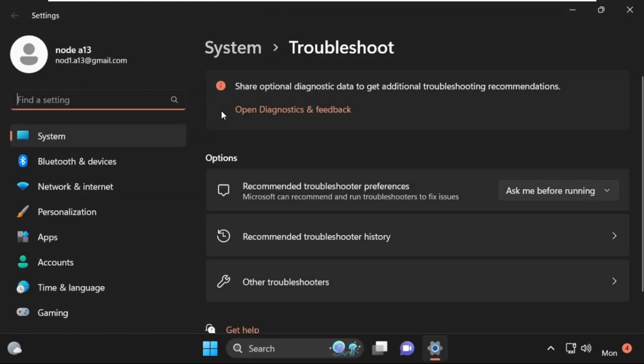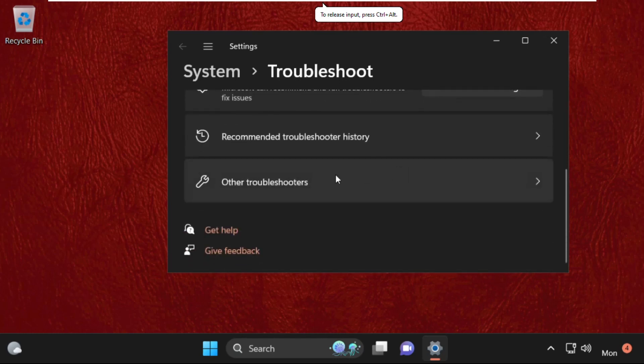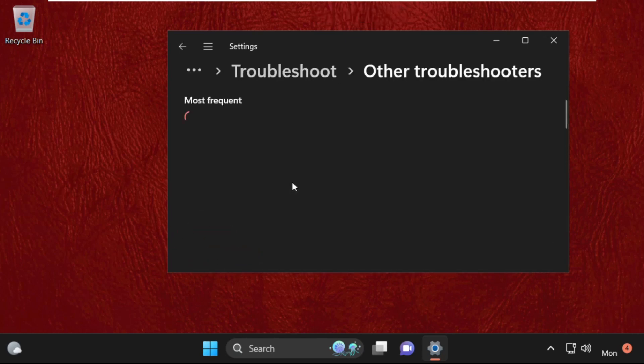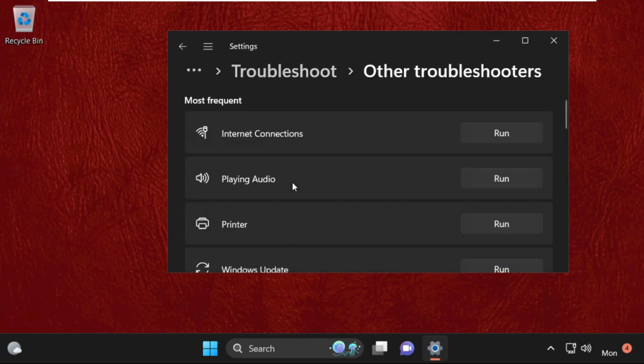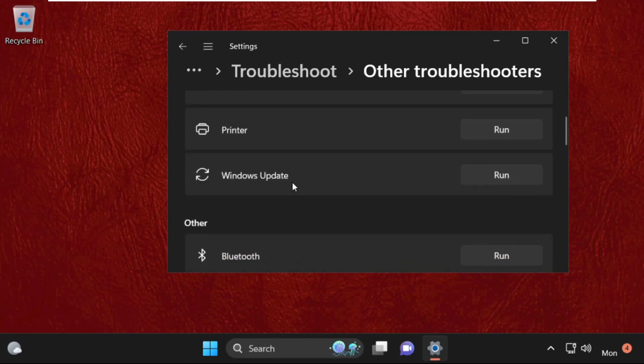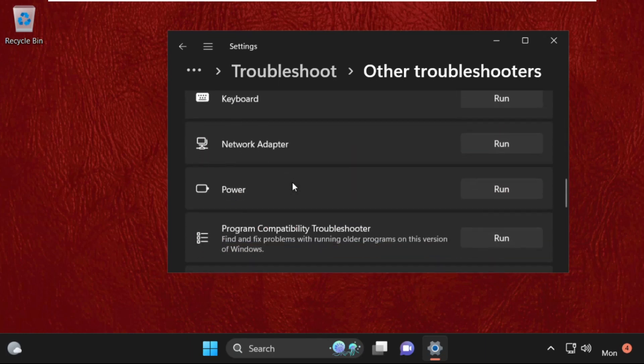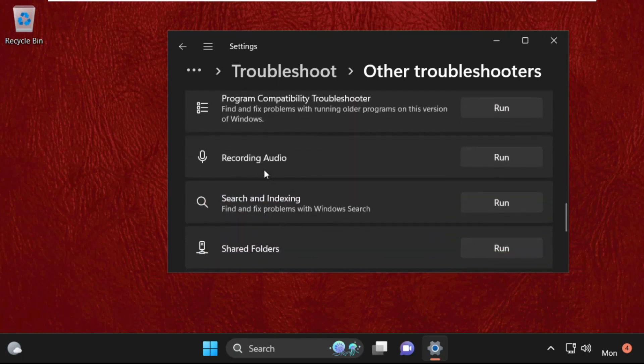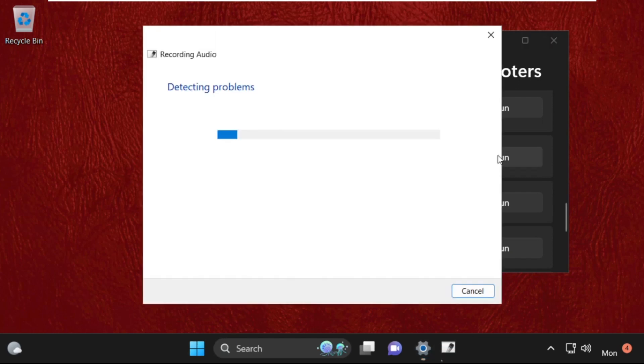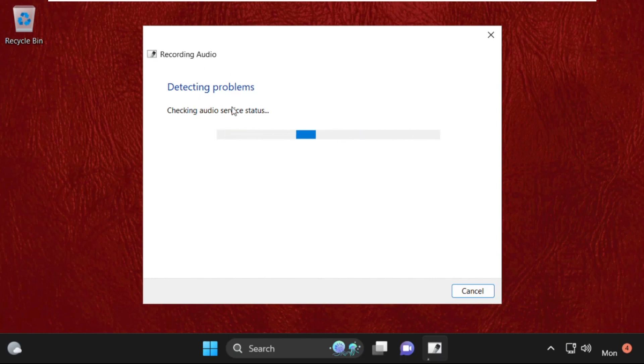Now on this window, we need to simply select other troubleshooters, so click here. Then just scroll down and from recording audio, simply select run. This will try to detect the problems with recording audio and try to fix it, so wait for some time.